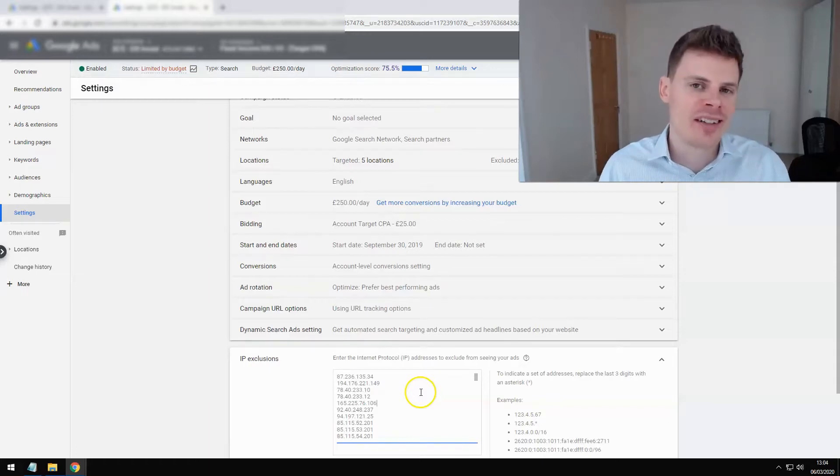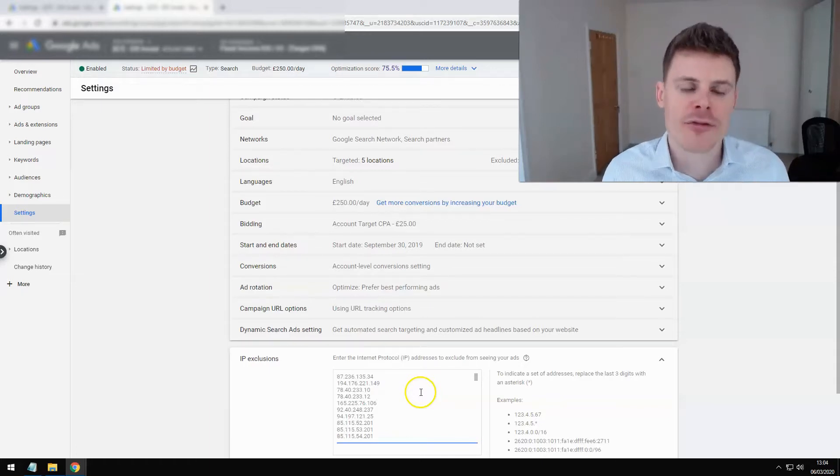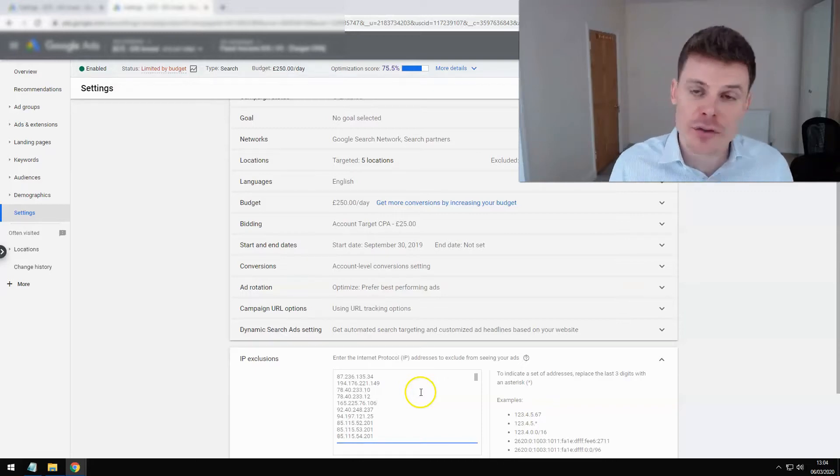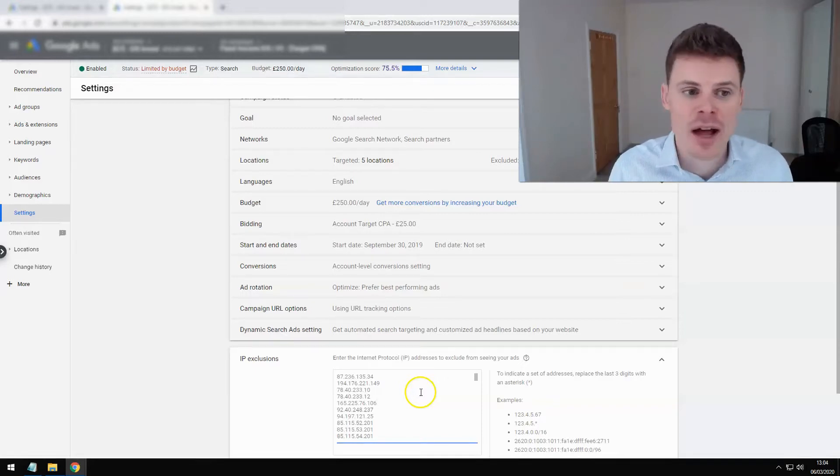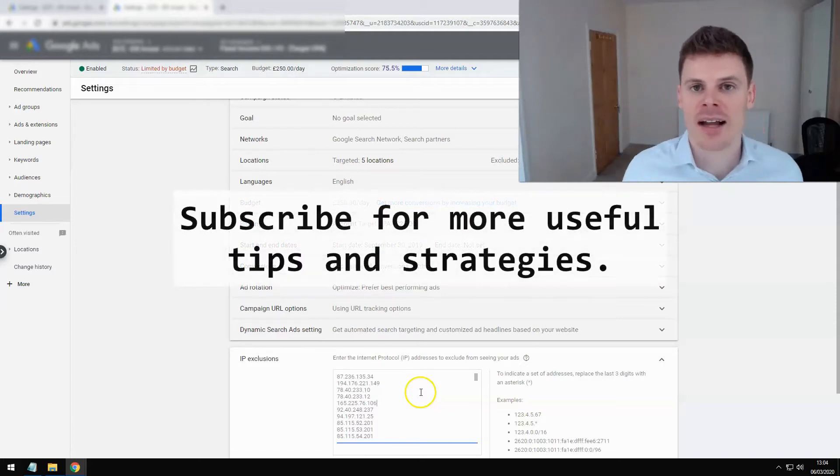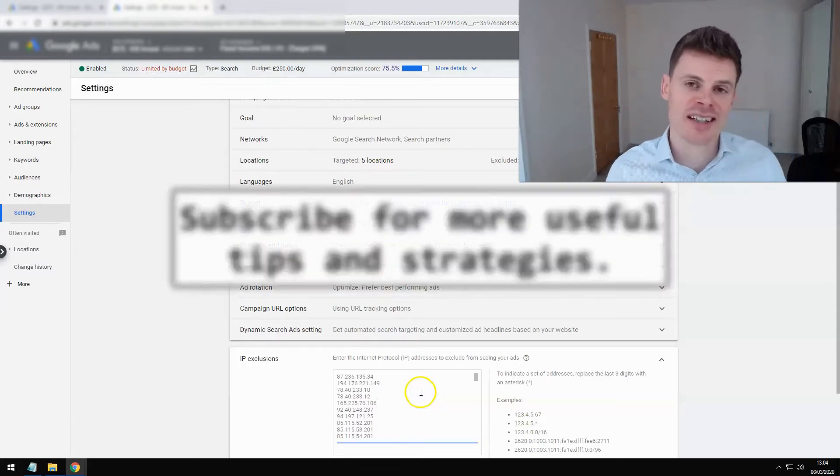So hopefully this video has given you some insight into what click fraud is, how it's prevented automatically, and what things you can do in addition if required to further prevent any click fraud. So if you find this video to be useful, then feel free to subscribe, and thank you for watching.